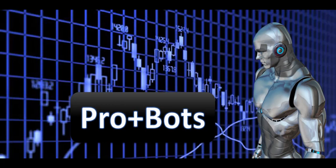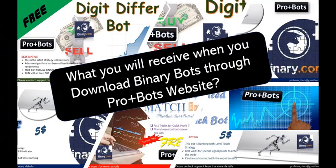Hello traders, welcome to ProPlusBots. In this video, I will show you what you will receive when you purchase BinaryBots from our ProPlusBots website.